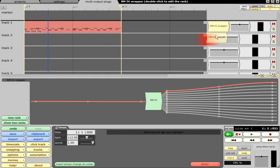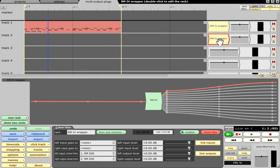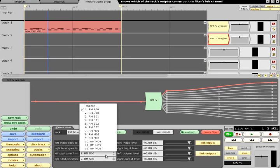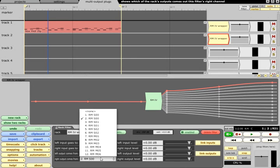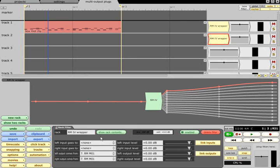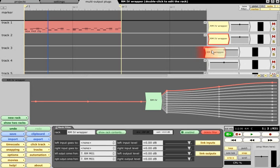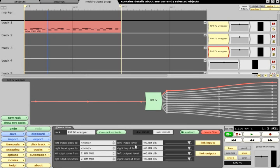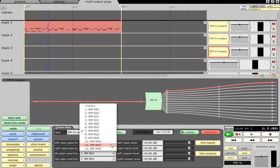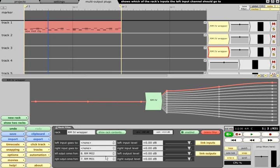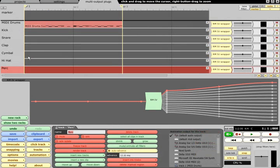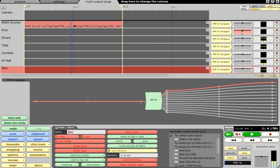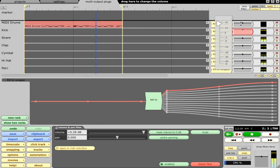Now I can copy the rack filter to a blank track, and pick an output to feed that track. If the output is mono, choose it for both the left and right channels. Repeat for all the outputs you wish to use, and name each track accordingly, and you can then proceed to mix and process the individual outputs as usual.